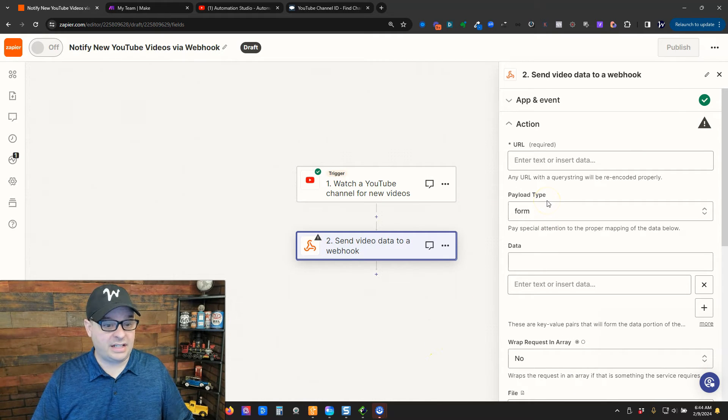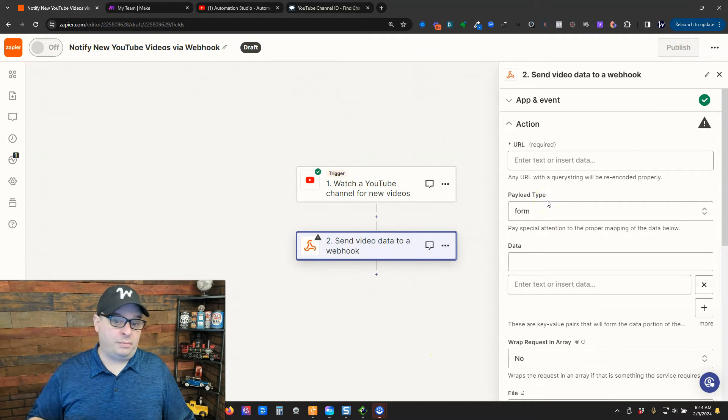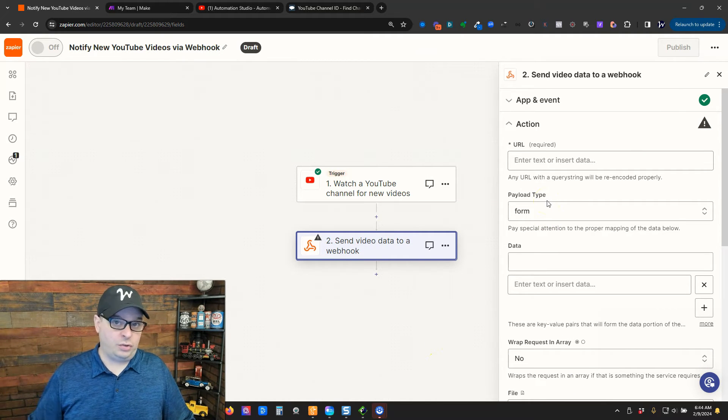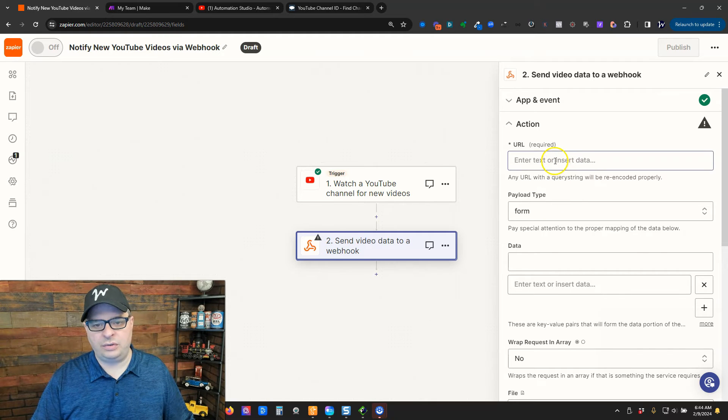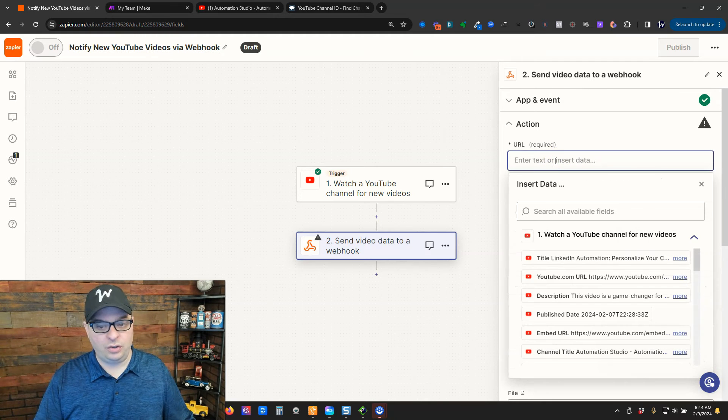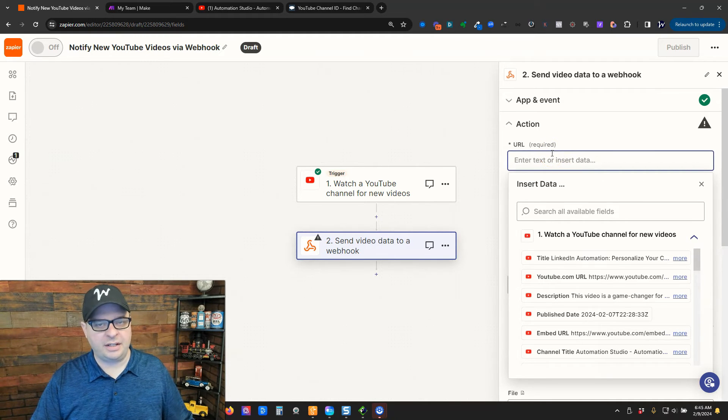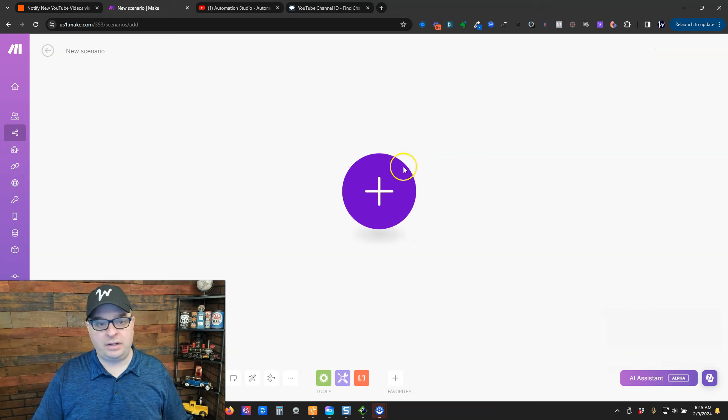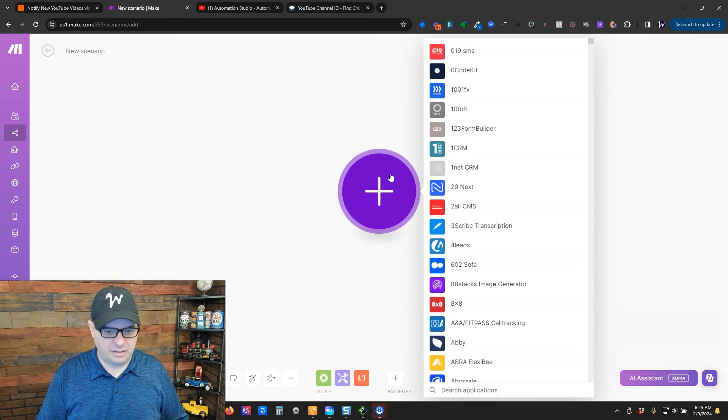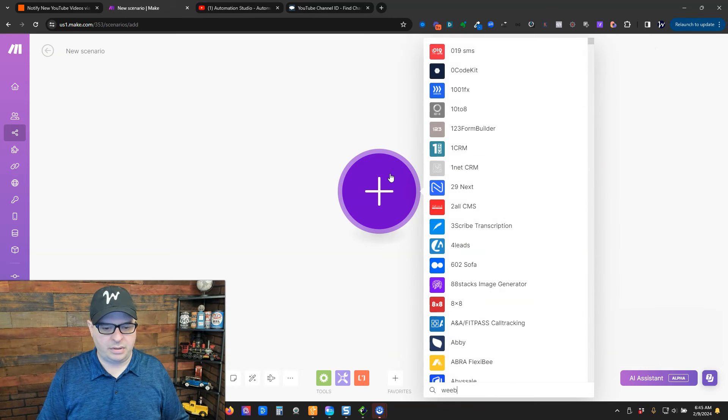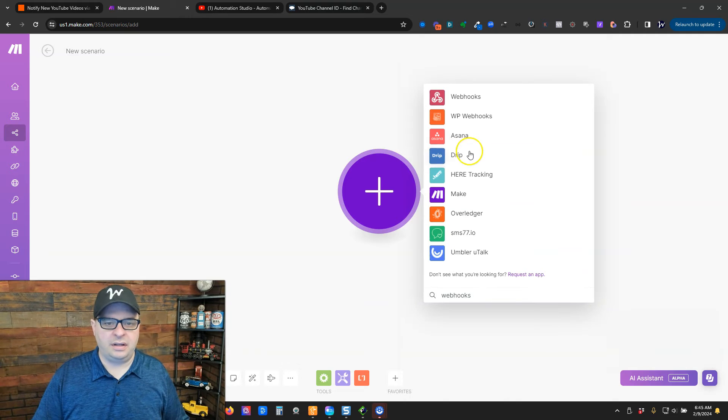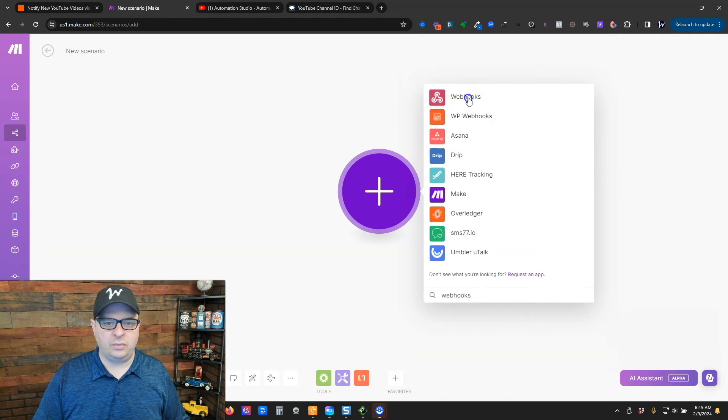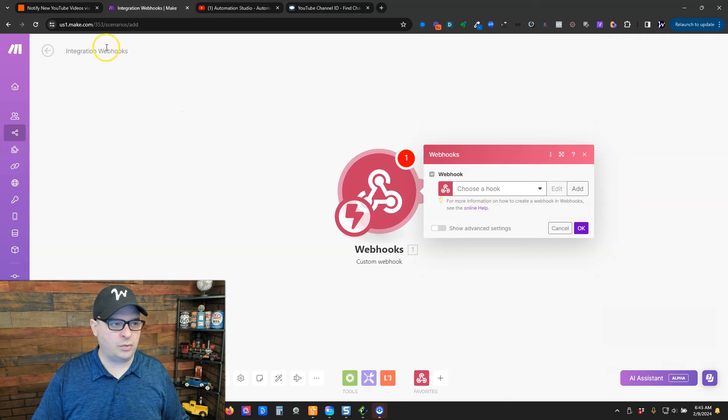Next, we're going to set up our webhook post to Make. And so, what we're going to do here is we need a URL. And let's go over to Make and set that up. All right, I've created a new scenario in Make. And let's click here and say webhooks. Webhook. And we want a custom webhook.